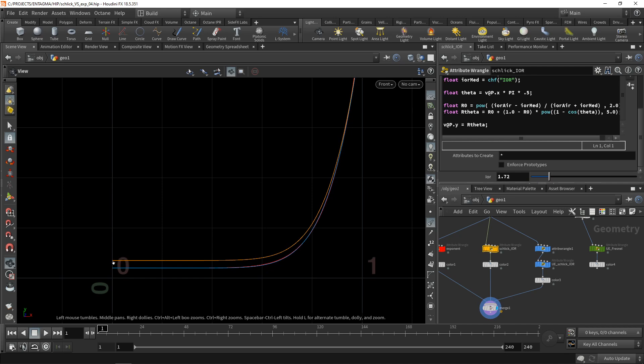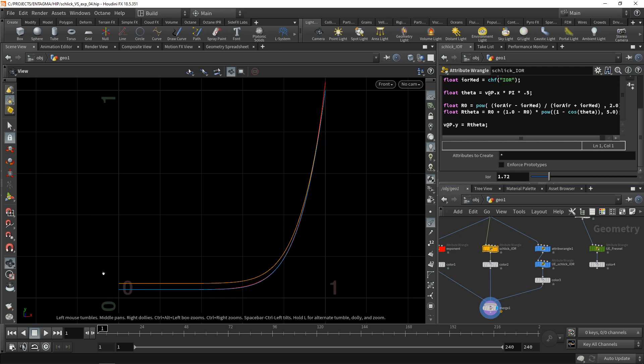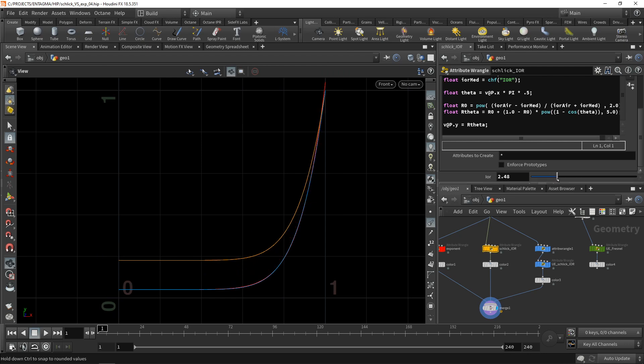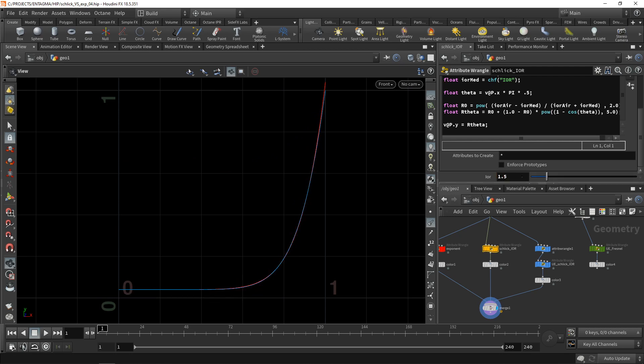And F0 is the value at this point. That means the reflectivity of a face of an object with a given material, in this case, a material with an IOR of 1.72, when we're looking straight onto it. And you can see that base reflectivity increases with an increasing IOR and decreases with decreasing IOR. Let's reset this to 1.5.